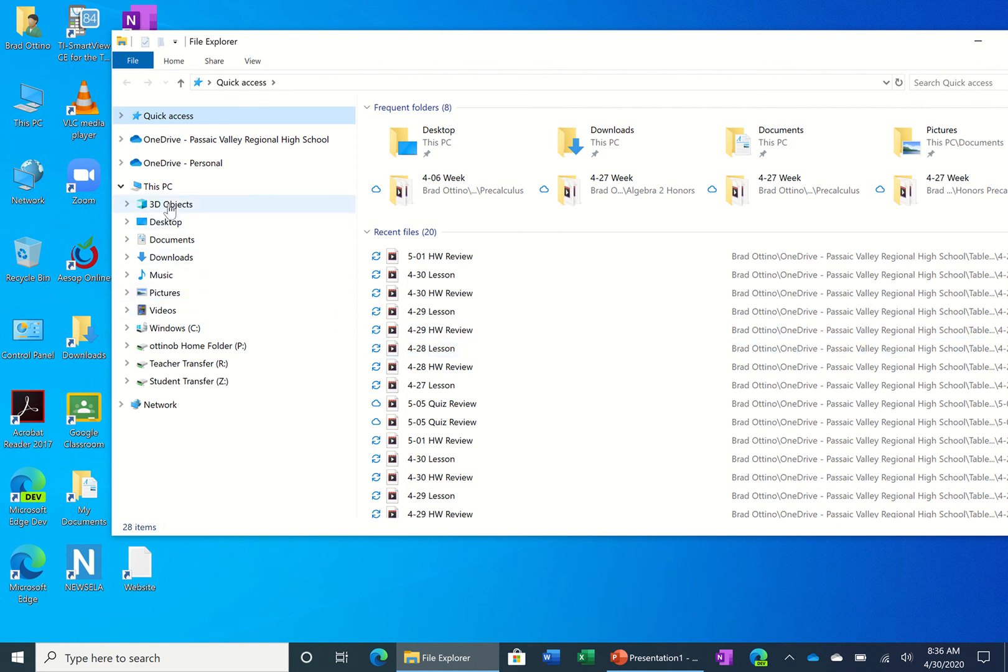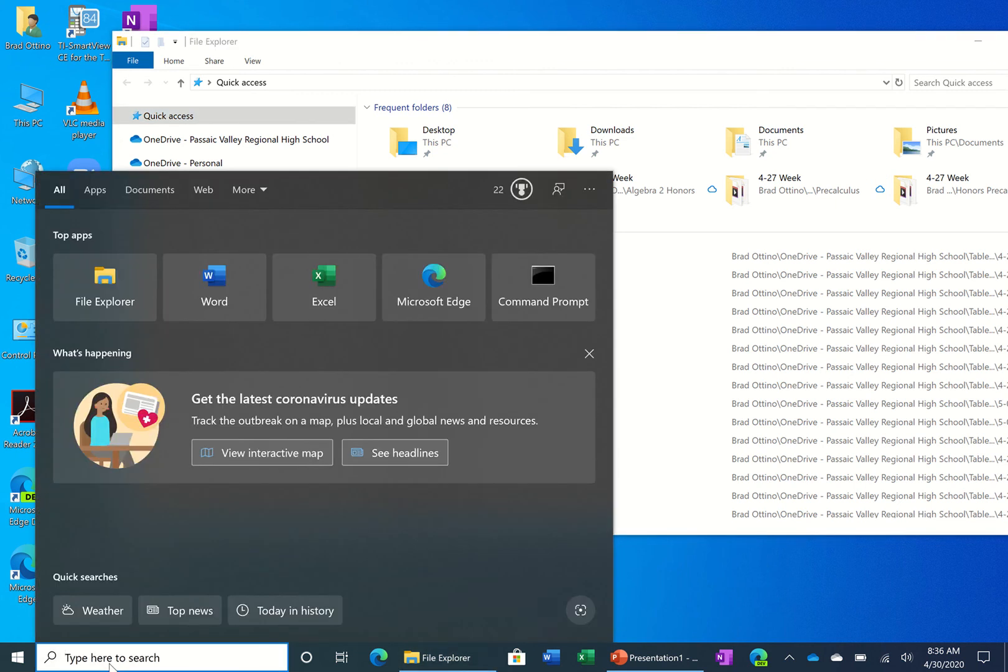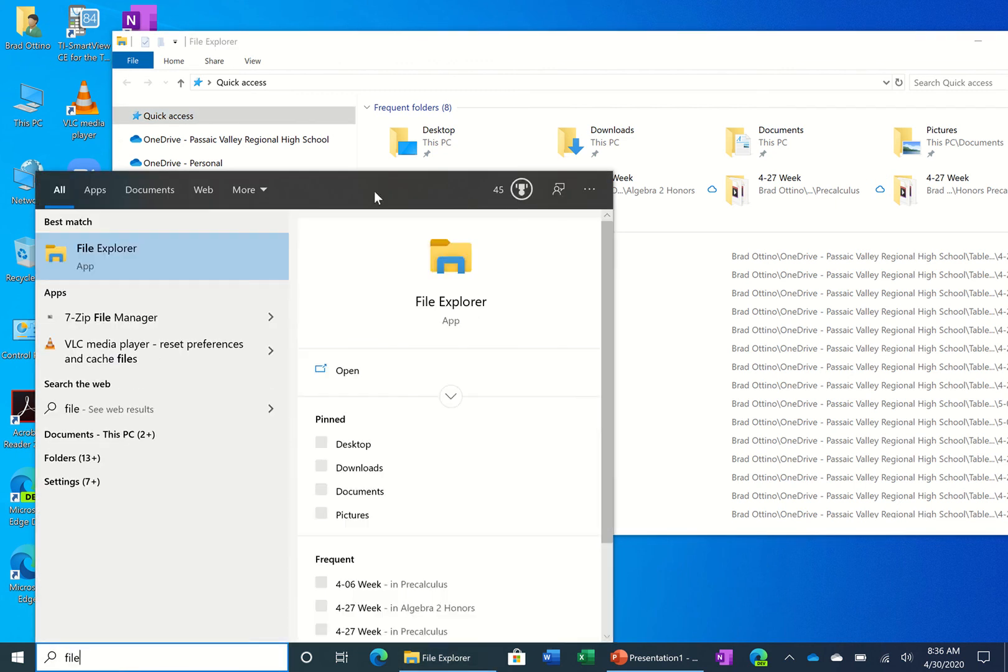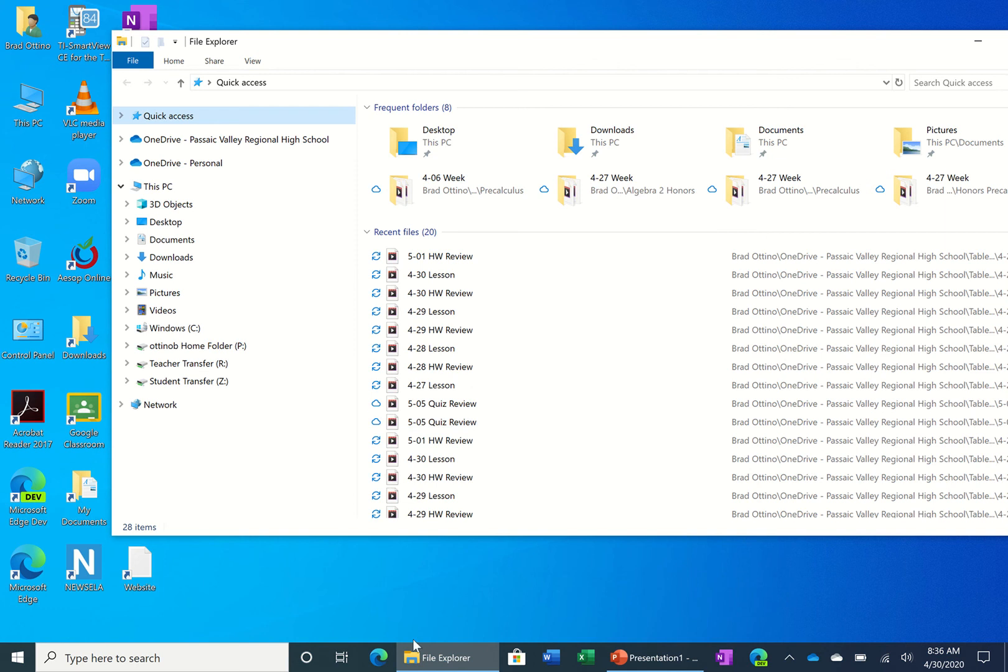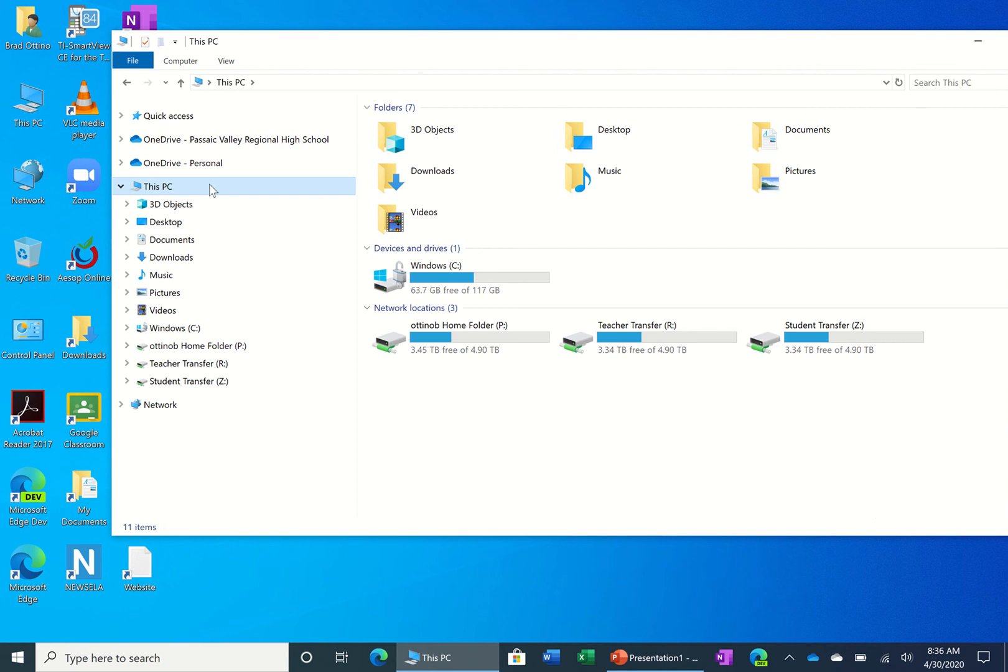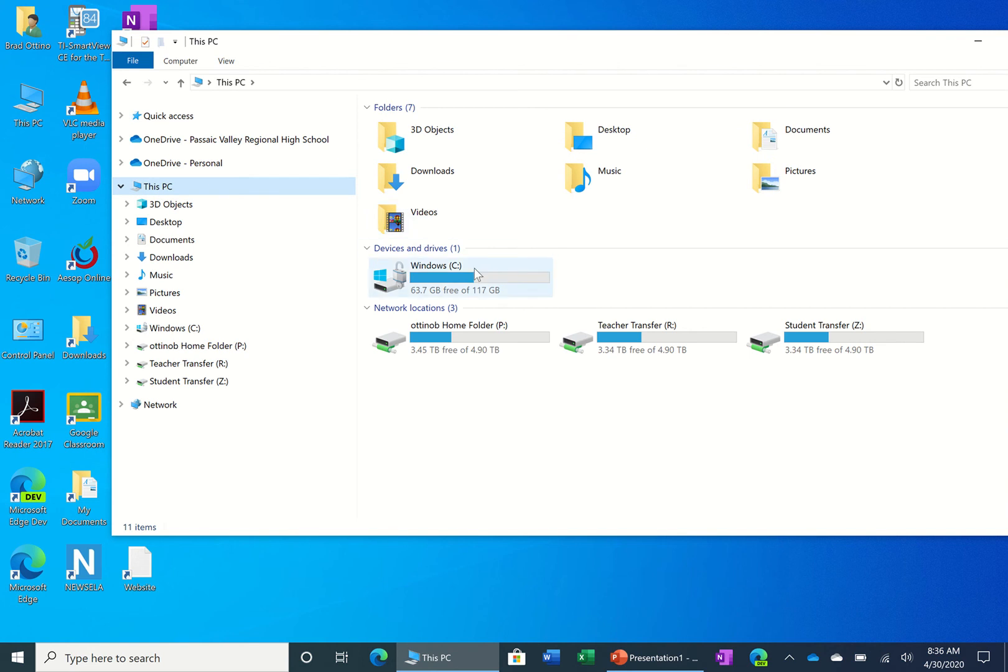But the way that you could check your free space is if you again go to File Explorer. It'll bring you back to the screen, or you can click on the folder icon down here or the My Computer icon or This PC. If you click on This PC, you'll see it'll say C Drive and you could see right now I have 63.7 gigabytes free of 117.